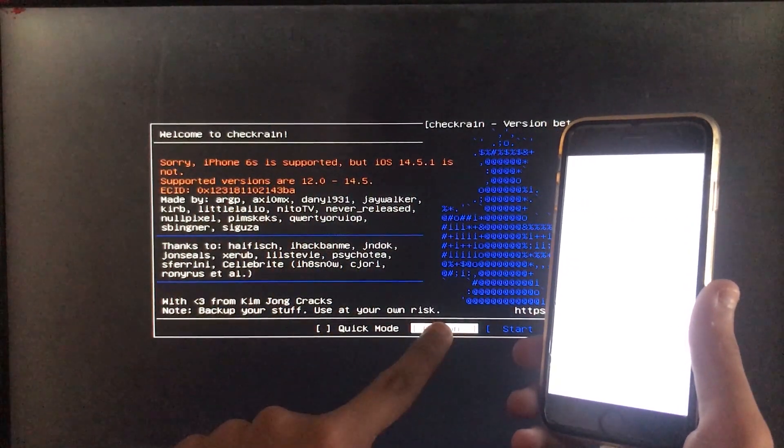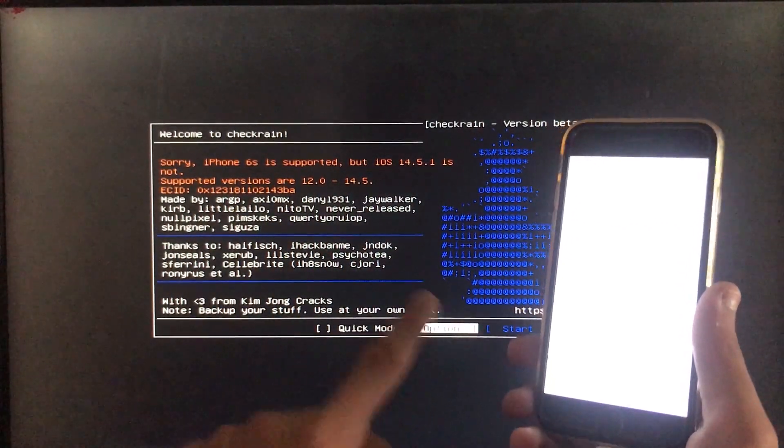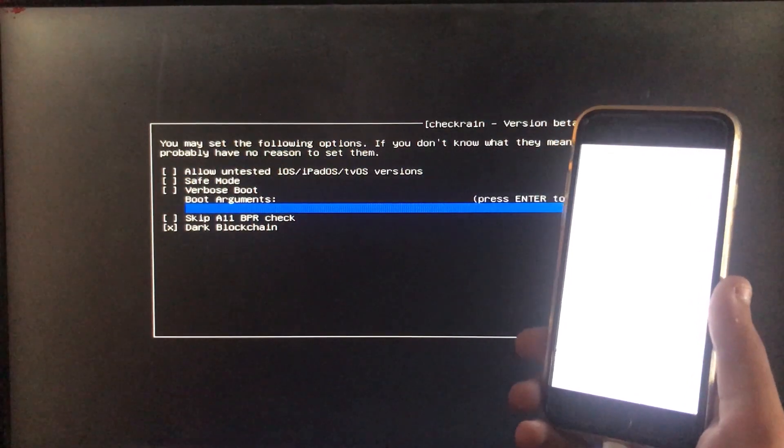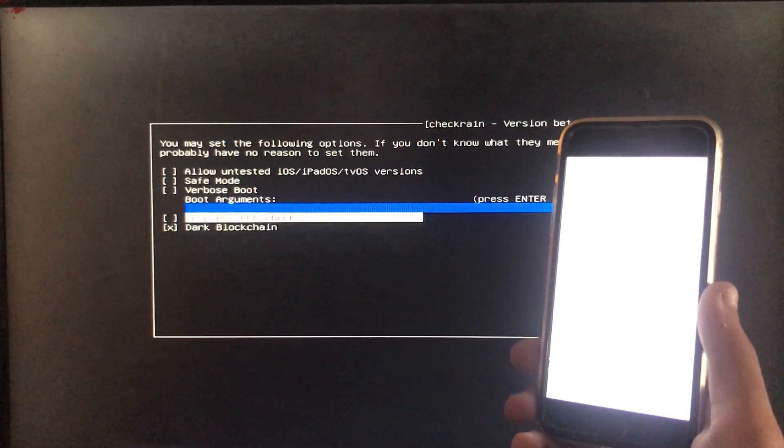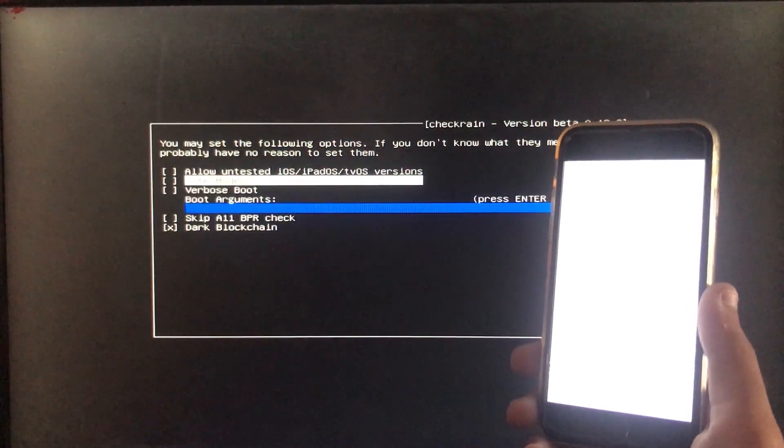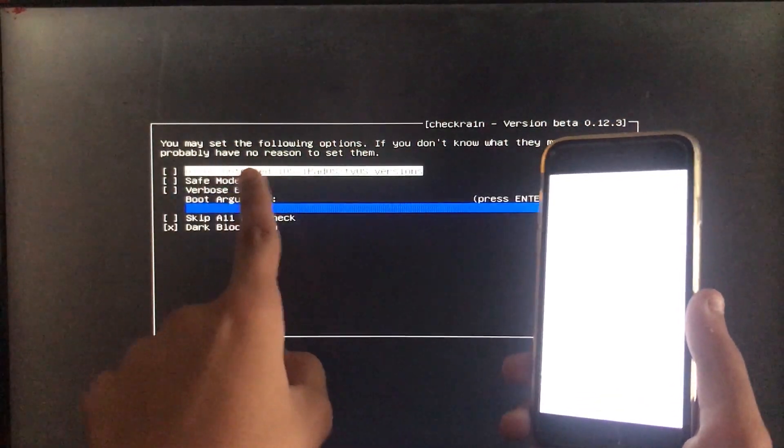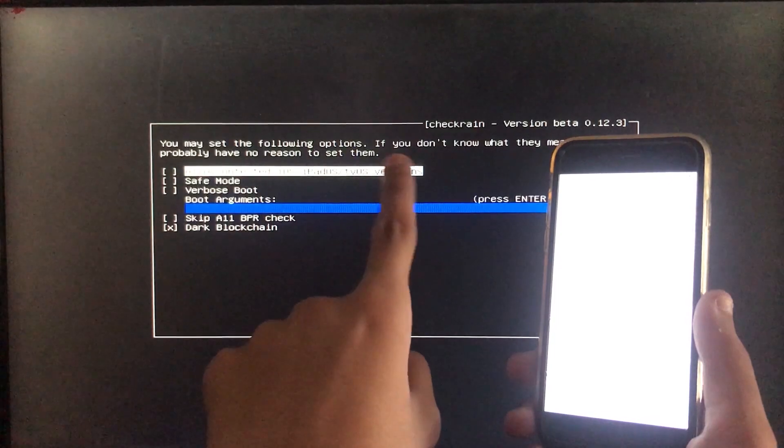So now we are going to click on the options. And then we are going to click on the first option which says allow untested iOS versions. Let's click on it.